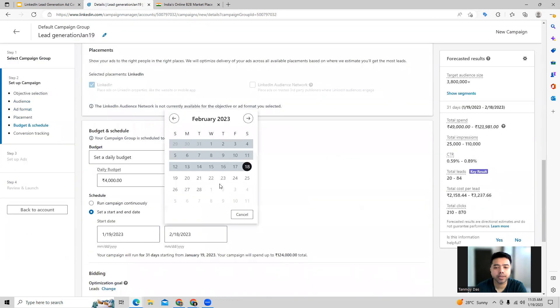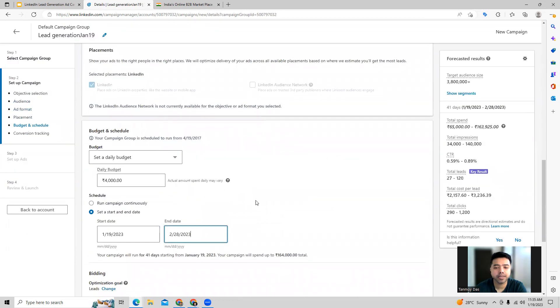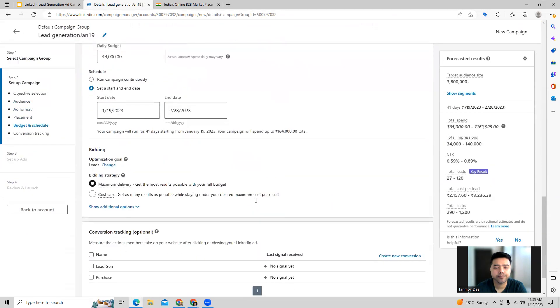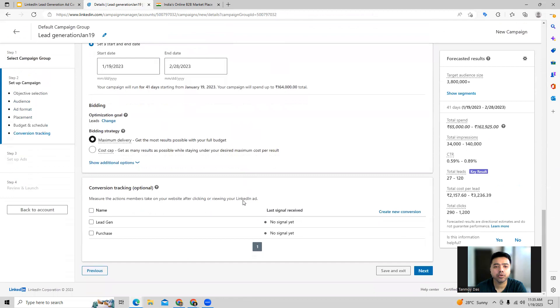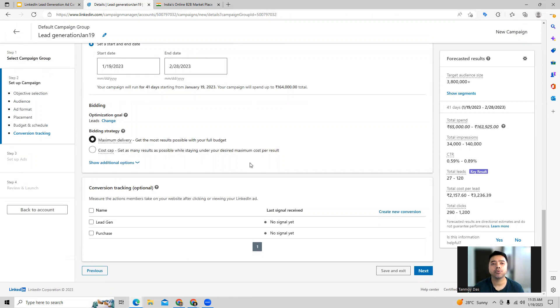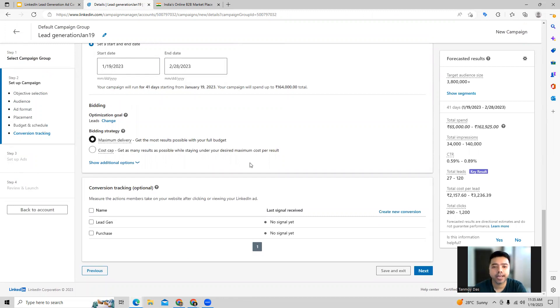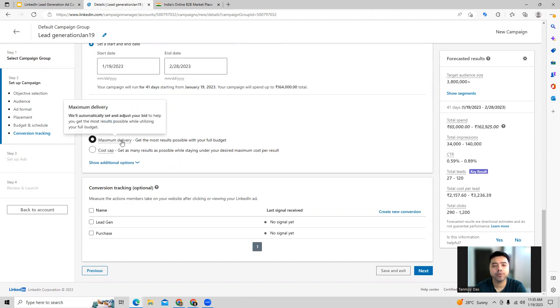Here you can specify the end date and then you also specify the bidding strategy for this campaign. The idea is that we want to have leads generated, which will possibly mean that people clicking on our ad and filling up the form.